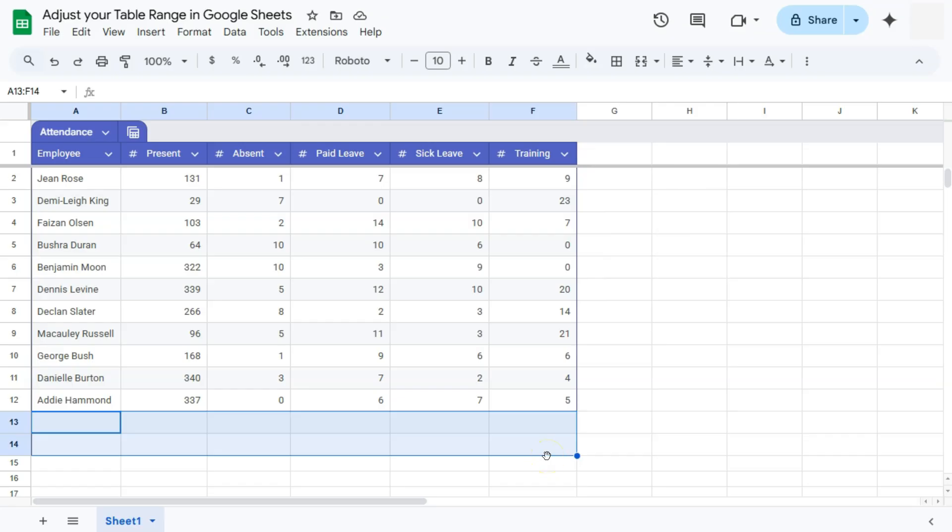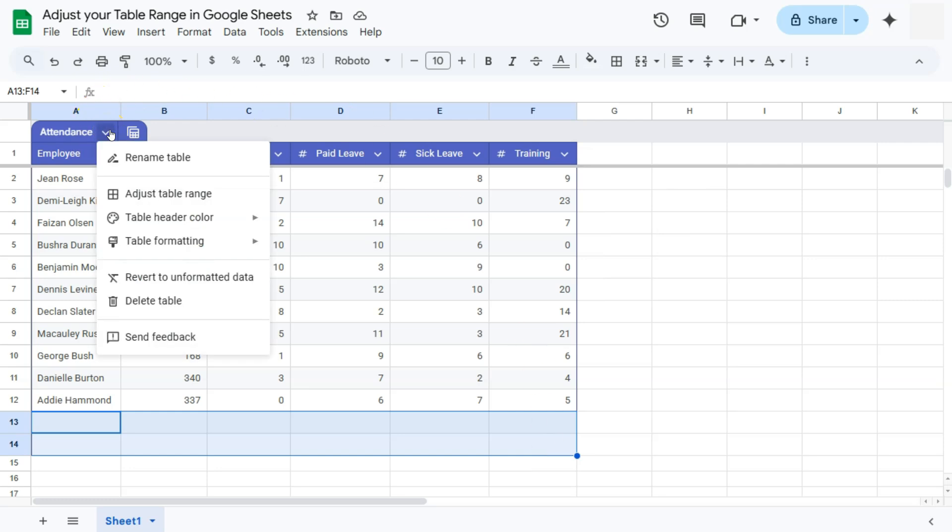by going to our table menu next to our table name right here. If you click on that, here we have our options. And on the second row, we have adjust table range.